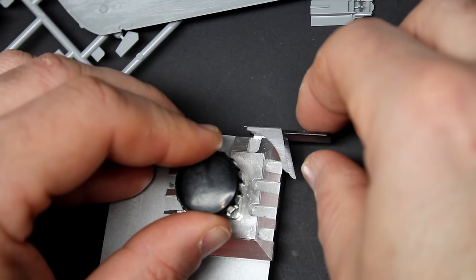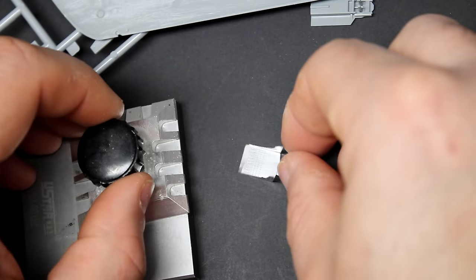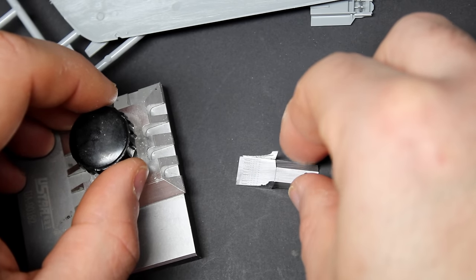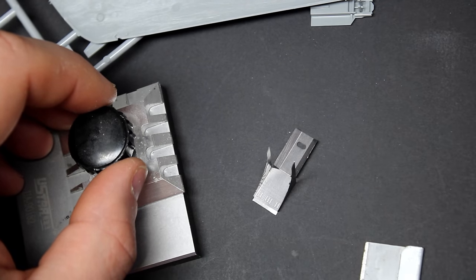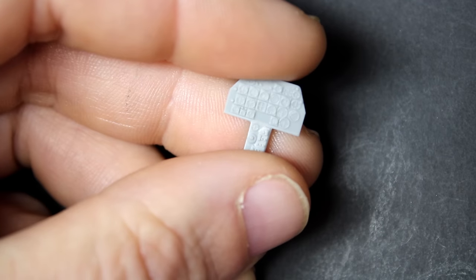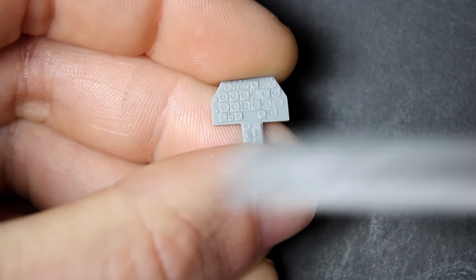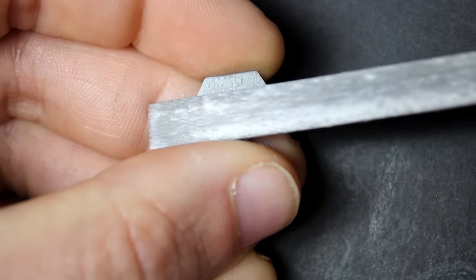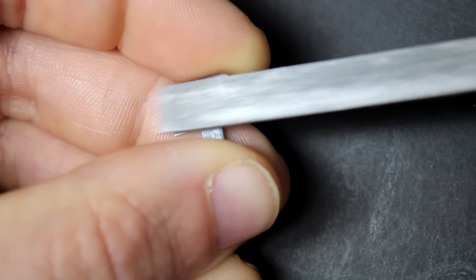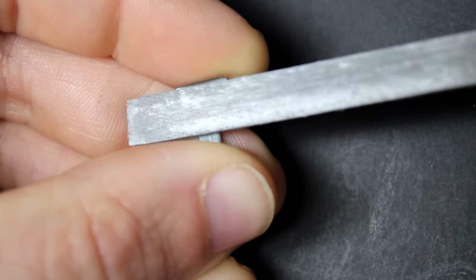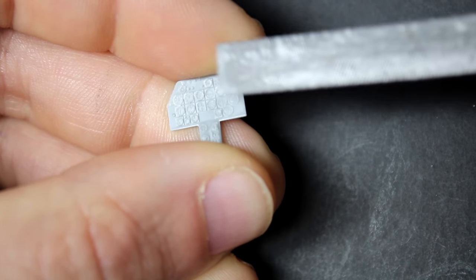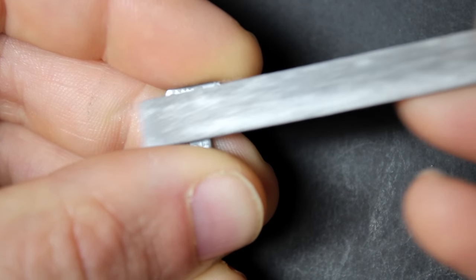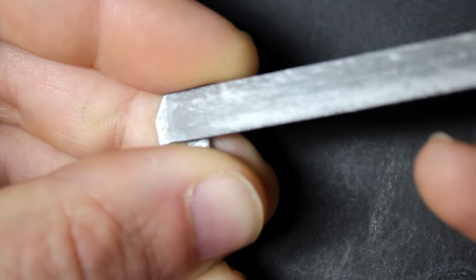This kit had been sitting in the stash for about two years after picking it up at a model show in Calgary. It came with the resin wingtips to convert this into a proper Mark VI, along with Edward photo etch which made a great reference to update it using the 3D printer to replace some parts.